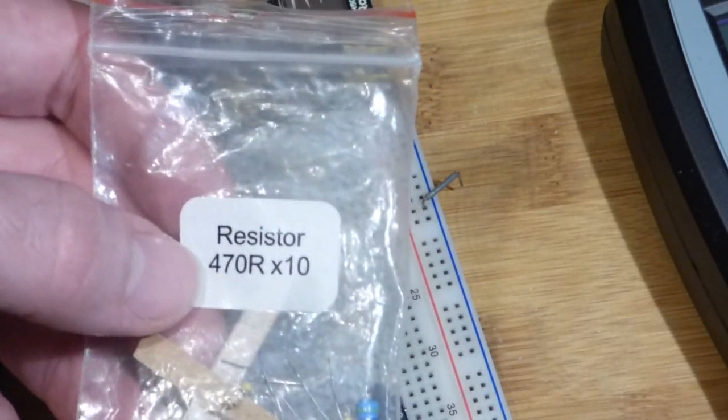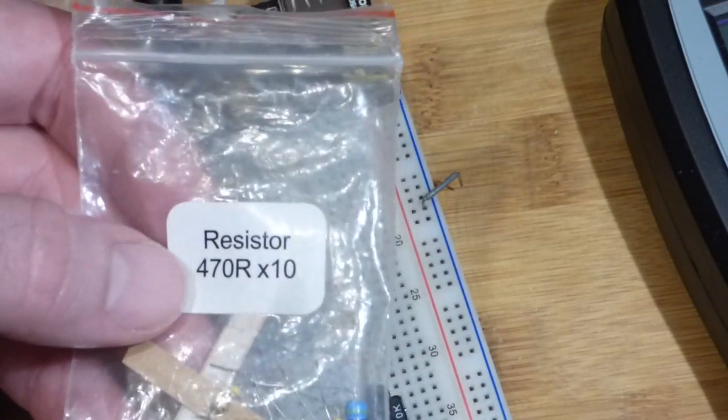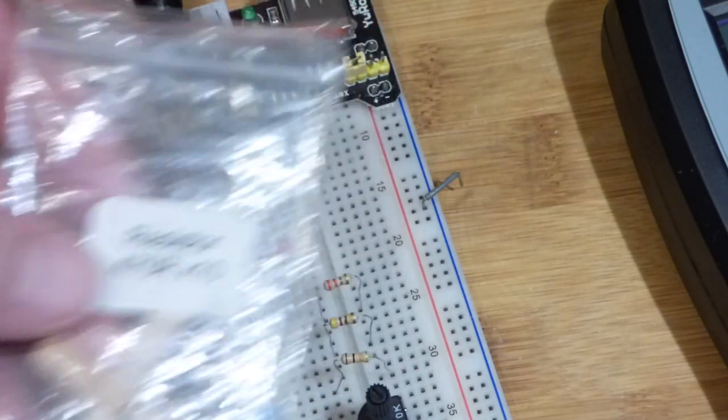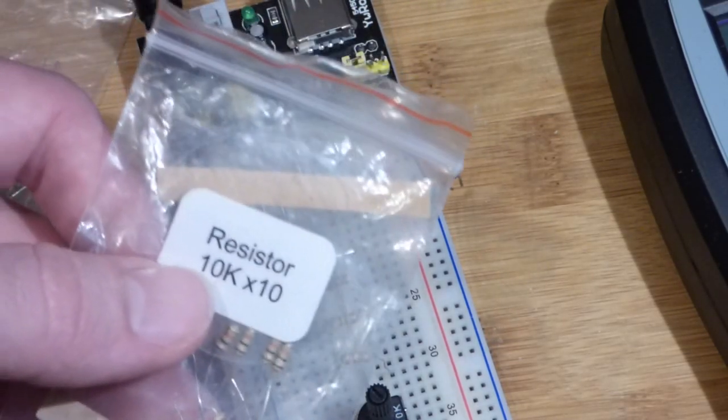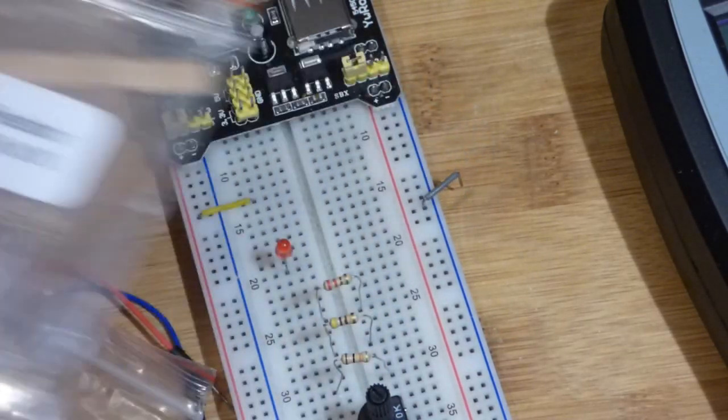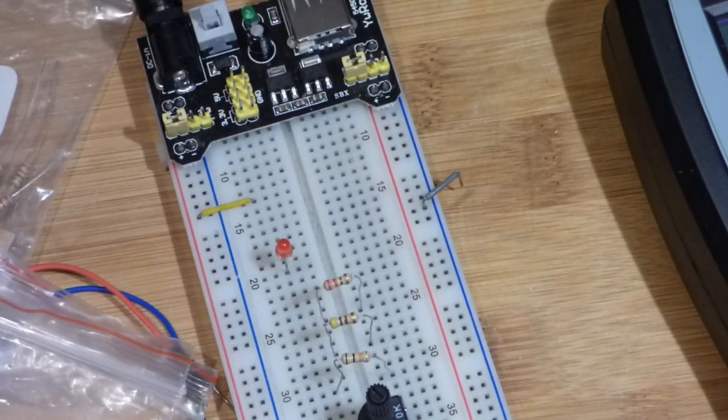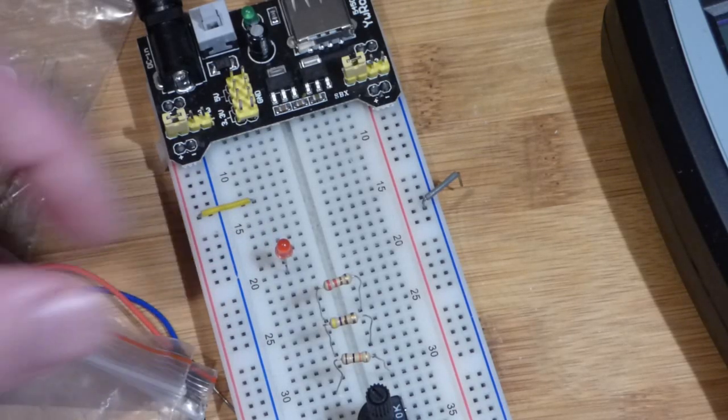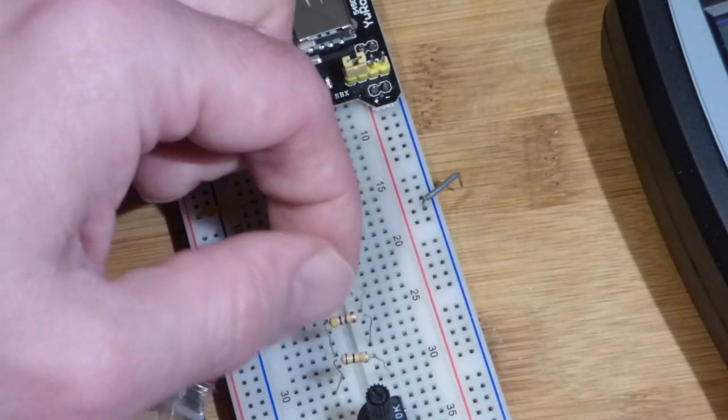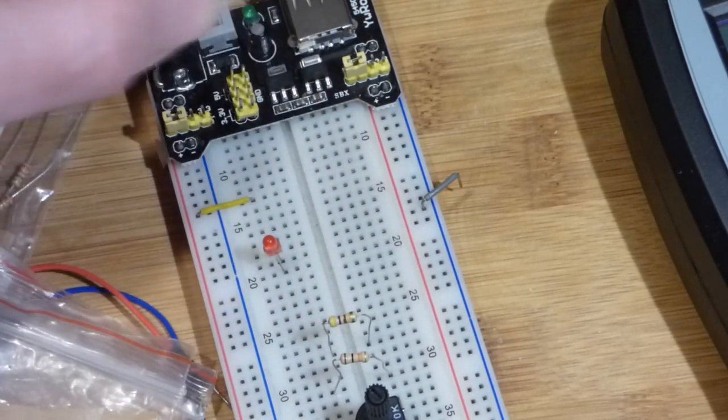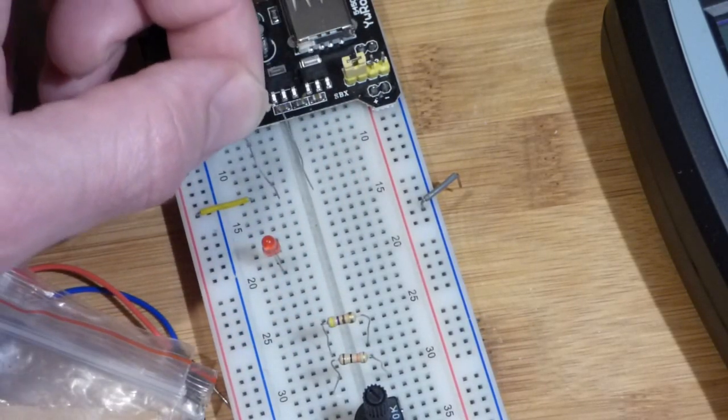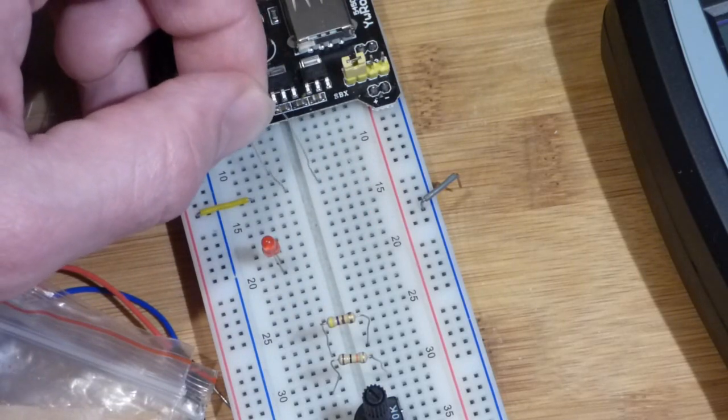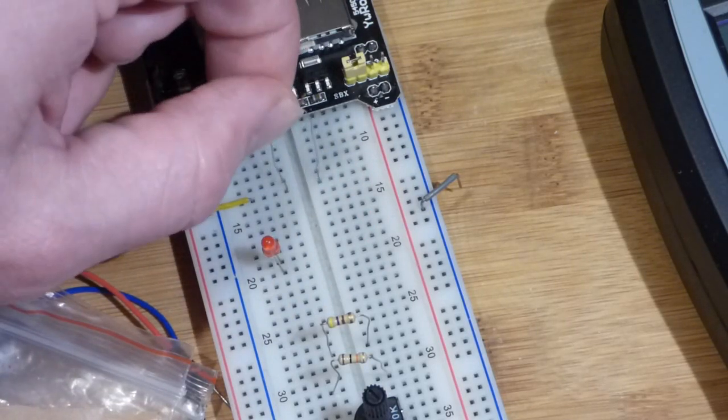...approximately power supply I recommend a 470 ohm. And we're going to take a 10 kilo ohm and look at how the LED is a lot less bright with the 10 kilo ohm. But in any case we're going to put the resistor here.